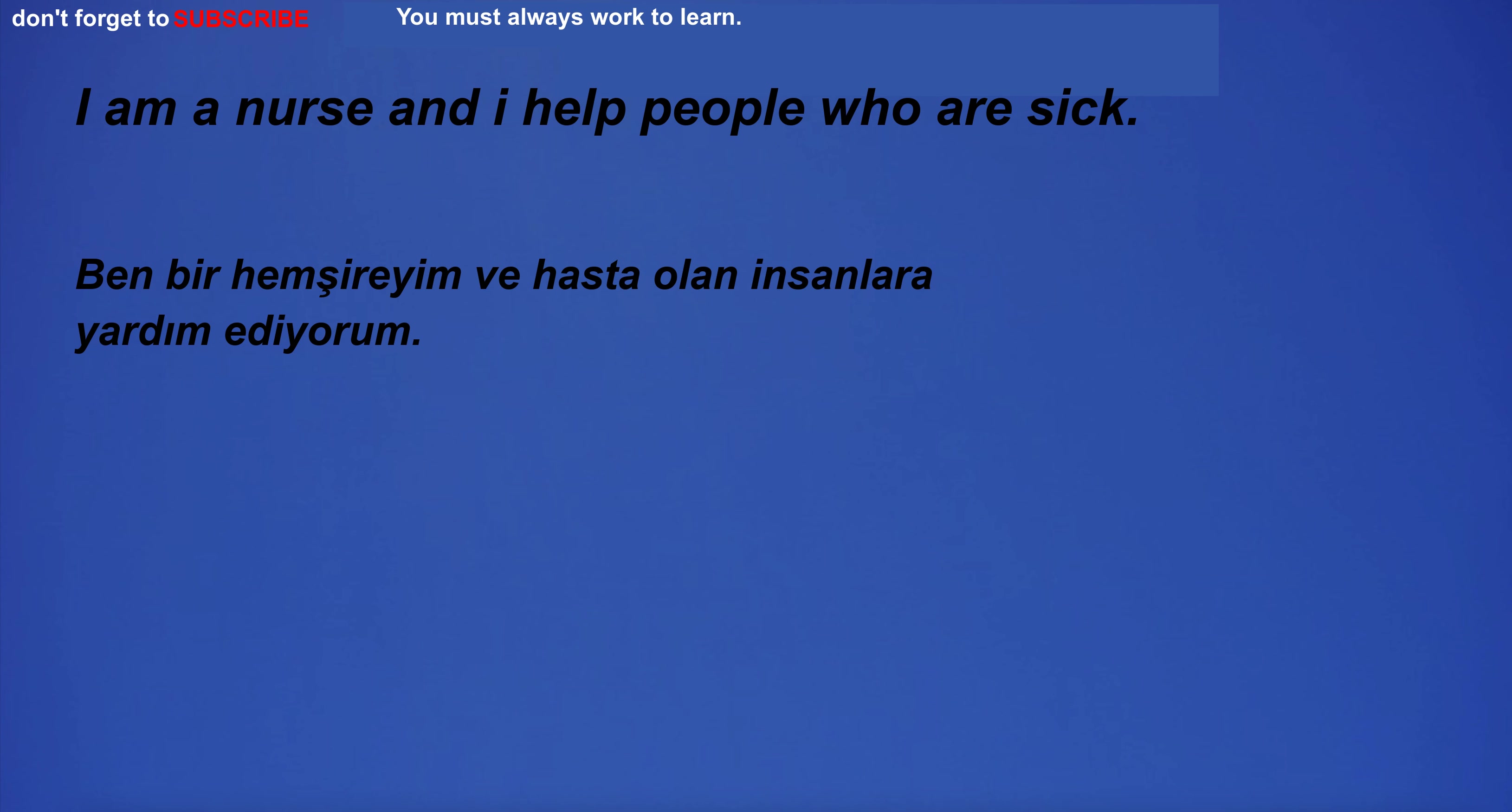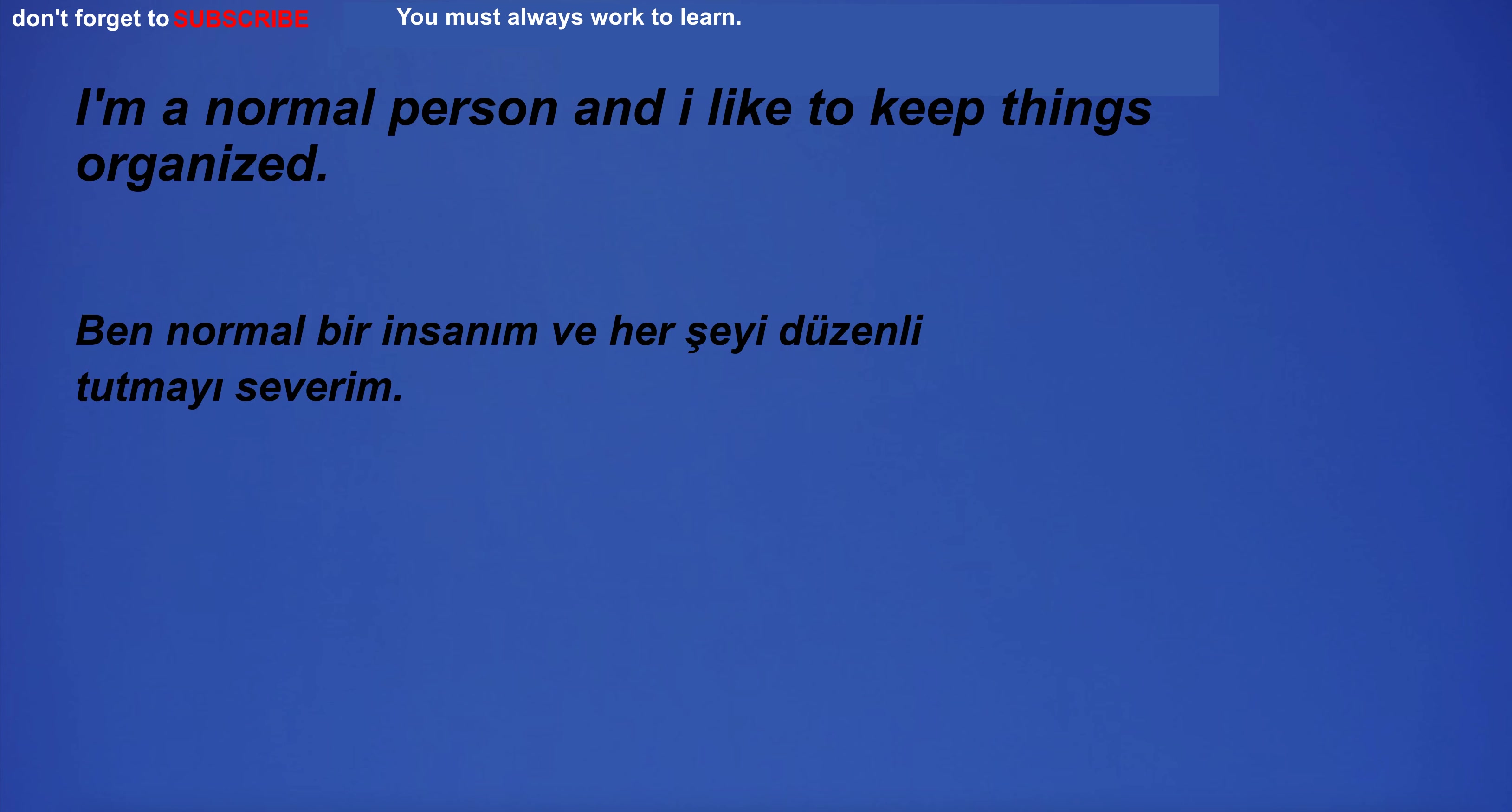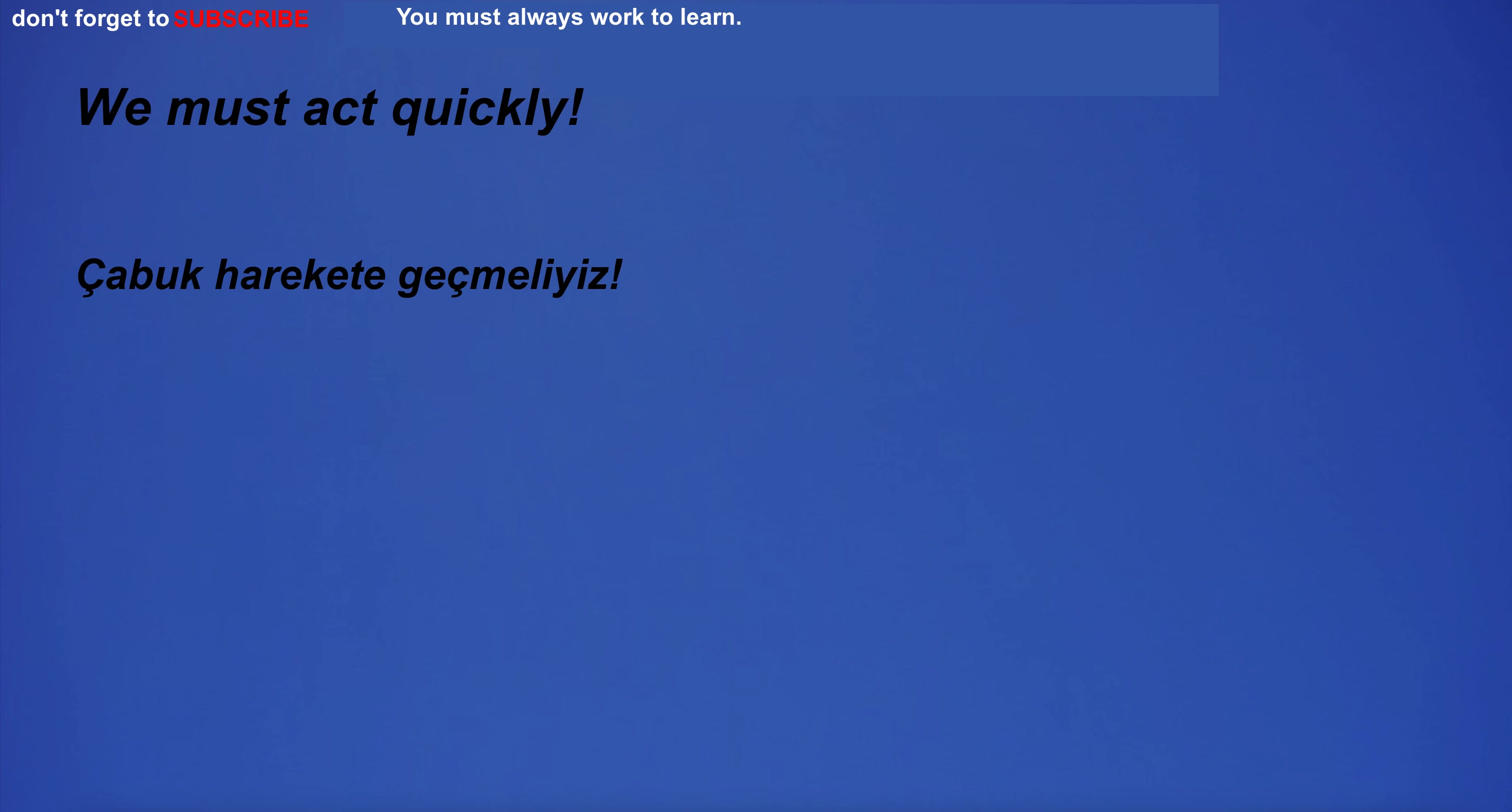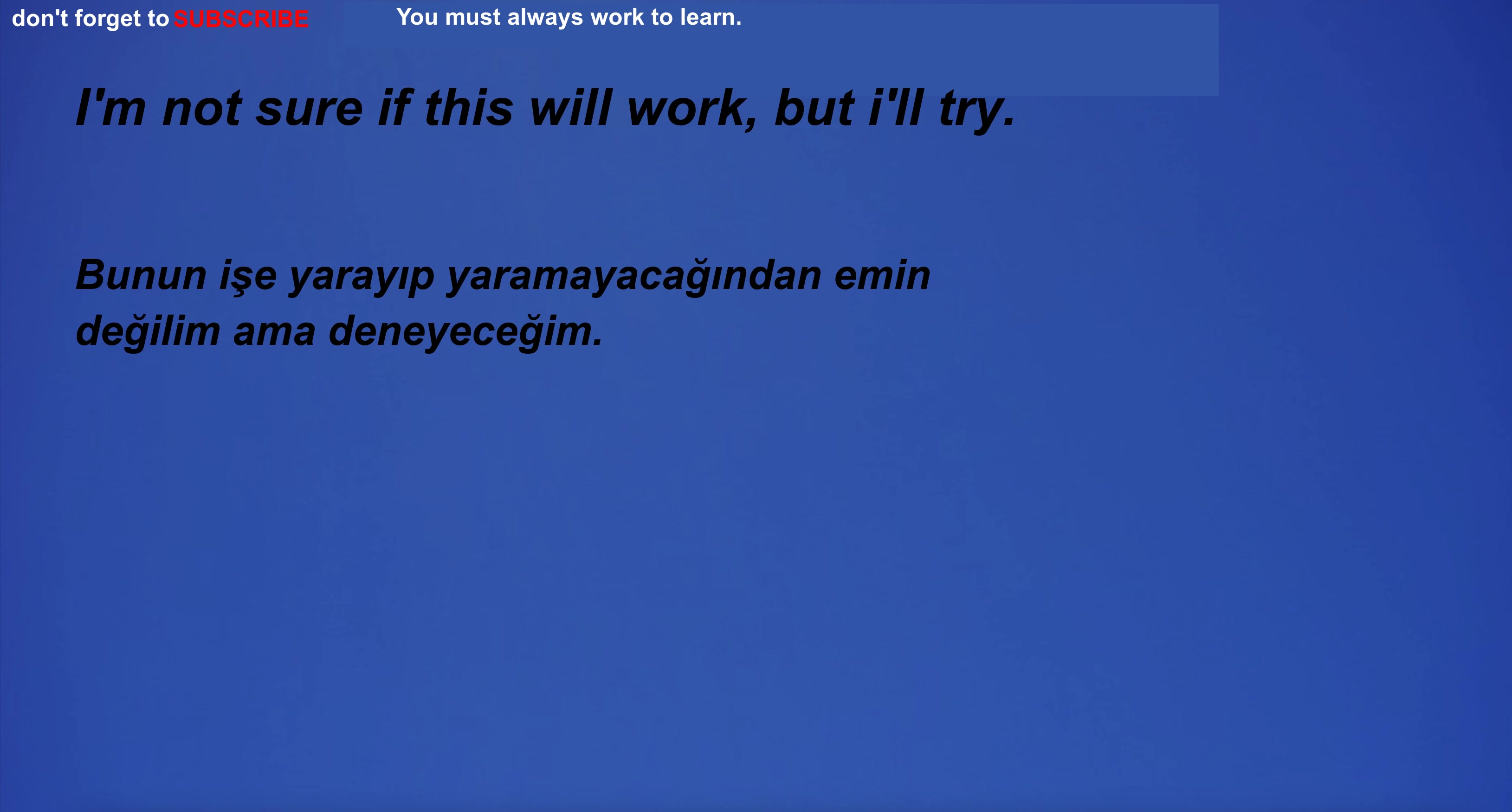I am a nurse and I help people who are sick. Sorry, I didn't mean to embarrass you. I'm a normal person and I like to keep things organized. I'm not sure if I'm ready for this. We must act quickly. I will destroy everything you have built. I'm not sure if this will work, but I'll try.